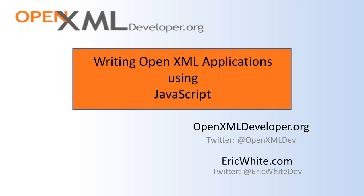Sometimes these applications are now being written so that they can work offline or work locally and these types of applications also sometimes need to generate OpenXML documents. Another scenario is server-side web applications that are written in JavaScript. Server-side JavaScript is becoming a lot more common these days. And of course, Windows 8 Metro-style applications can be written in JavaScript and HTML5 and we very well may want OpenXML functionality in those types of applications.